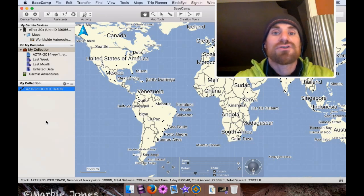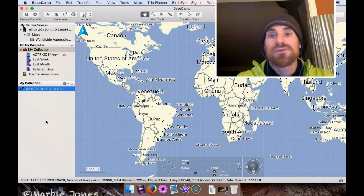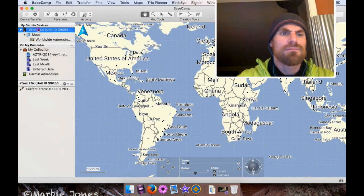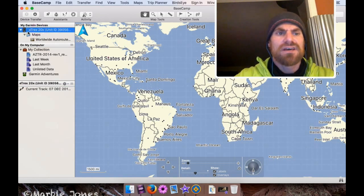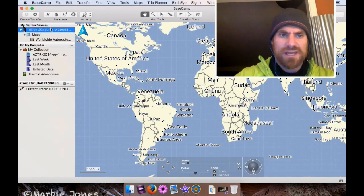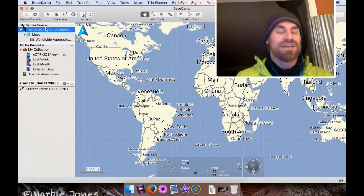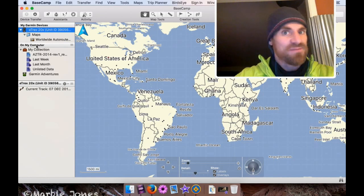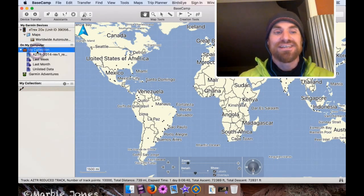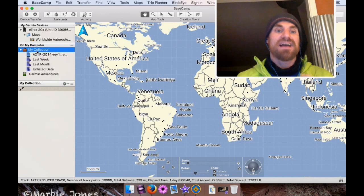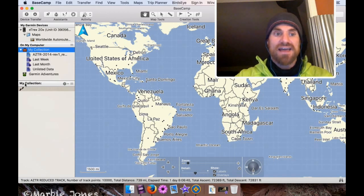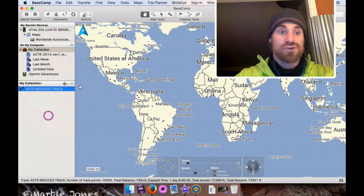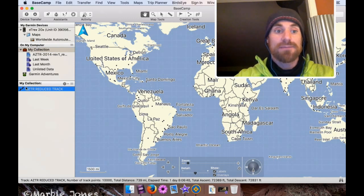Once your GPS is connected to your computer, you should see it in the pane labeled My Garmin Devices. And there should be a little entry that says eTrex 20x, or whatever your model number is. That's how you know it's now connected. I'm going to go down to On My Computer again, and make sure that My Collection is once again highlighted. And underneath that, you'll see under the My Collections pane, that track we just renamed.